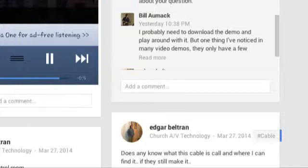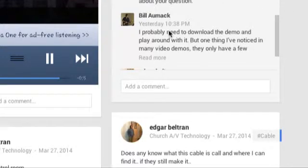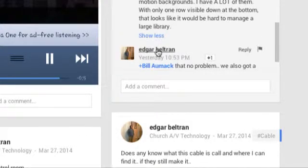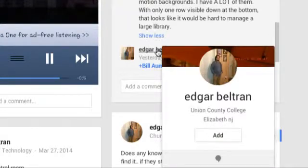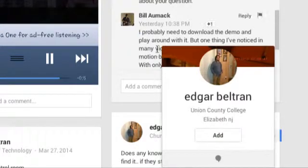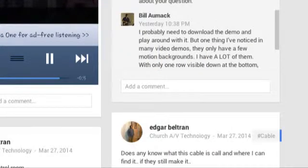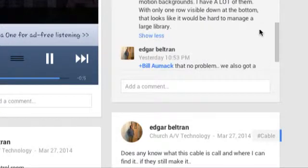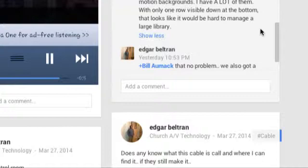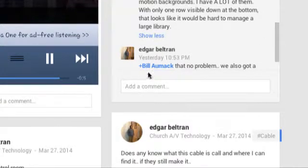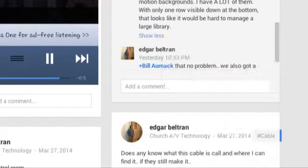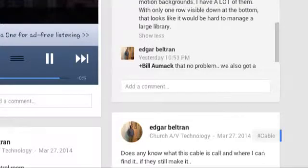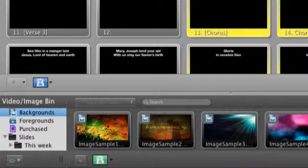Here's a nifty little feature that I discovered today in response to a question that someone asked over on the Church Tech Group on Google+. So, let me bring that up. Bill AllMac says, I probably need to download the demo and play around with it, but one thing I've noticed in many videos is they only have a few motion backgrounds. I have a lot of them. With only one row visible down at the bottom, that looks like it would be hard to manage a huge library. Well, Edgar Beltran already wrote back and said that that's not a problem. And I agree. So, let me show you why that's not a problem.